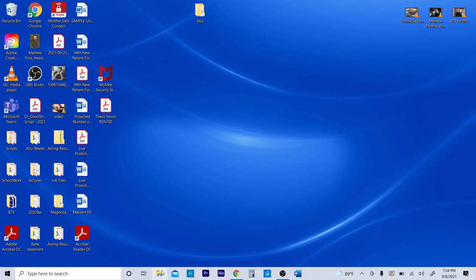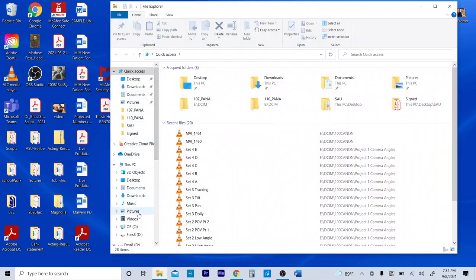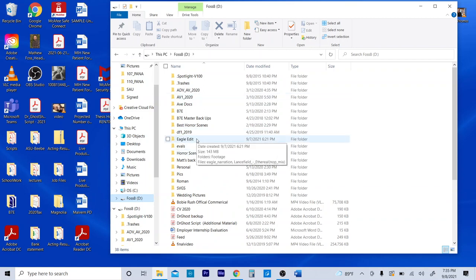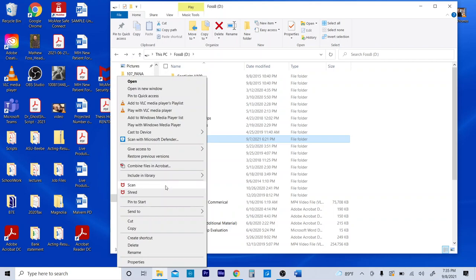Before you even start Premiere, I always suggest going ahead and organizing what you're going to be working with. I have the footage we'll be using, and I have the link provided on Blackboard so you can download from there. If you can't get it, it is on this computer — Mr. Coffersmith has it, or I can give it to you before you leave.